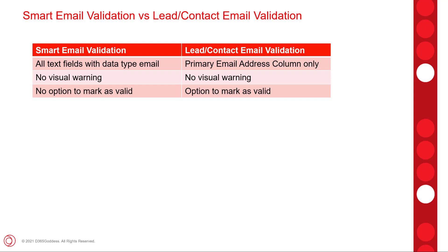Then for the smart email validation, you saw there's no visual warning after we save the record. And then if we reopen it, we will not see that visual warning. However, for that lead contact email validation, we will see that visual warning if that email address is not valid.